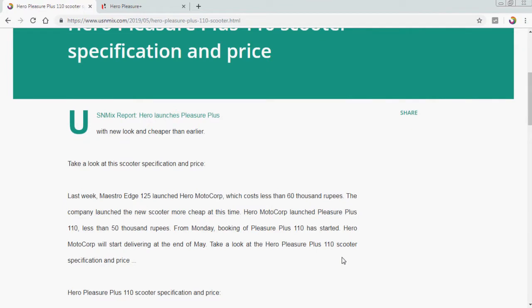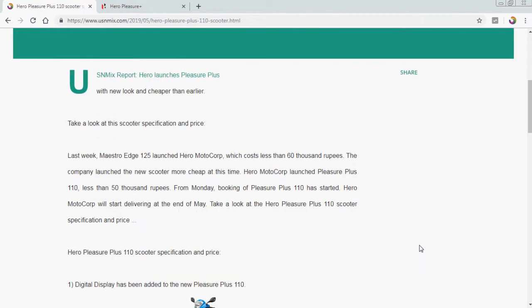Let's take a look at this scooter specification and price. Last week, Maestro Edge 125 launched from Hero MotoCorp, which cost less than 60,000 rupees. The company launched the new scooter more cheap at this time. Hero MotoCorp launched Pleasure Plus 110, less than 50,000 rupees. From Monday, booking of Pleasure Plus 110 has started. Hero MotoCorp will start delivering at the end of May. Take a look at the Hero Pleasure Plus 110 scooter specification and price.